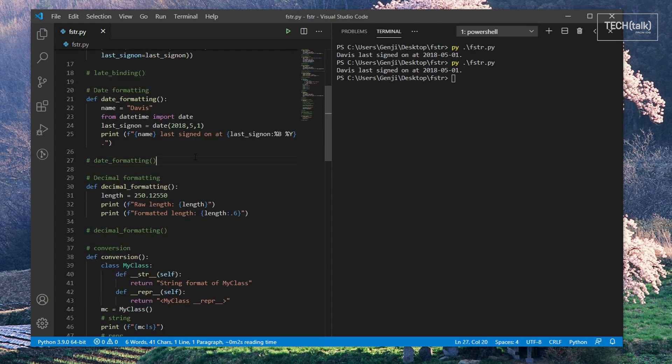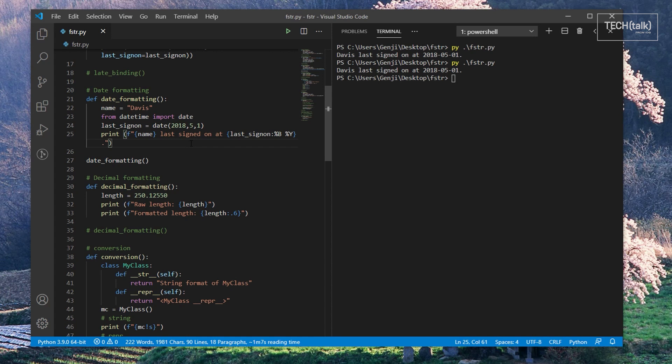Now, before F-strings came along, Python had a mini-formatting language that was used to format how things like dates and floating-point numbers were printed. F-strings let us use that formatting too. In this example, for formatting dates,